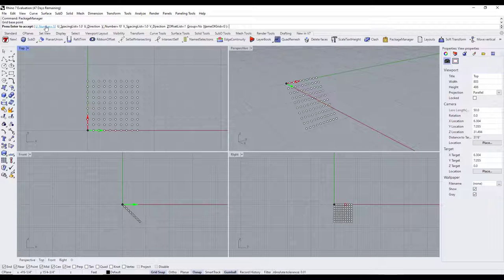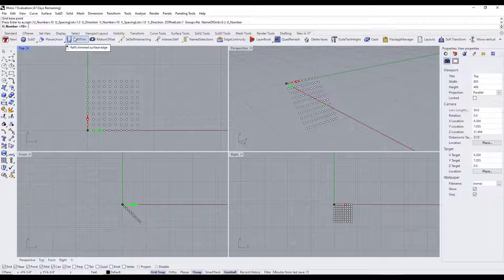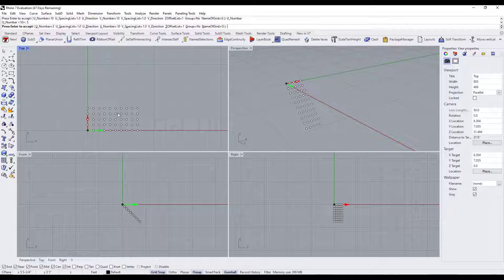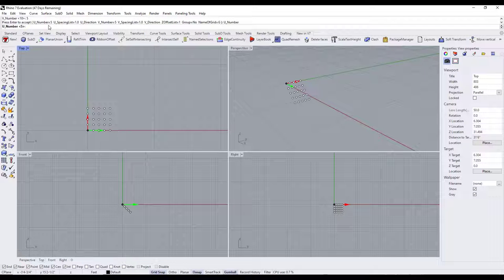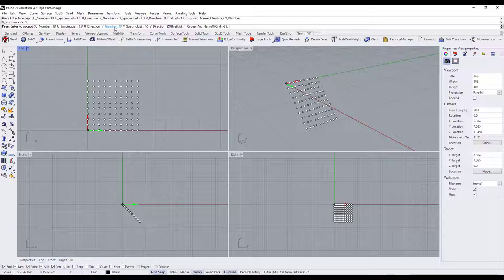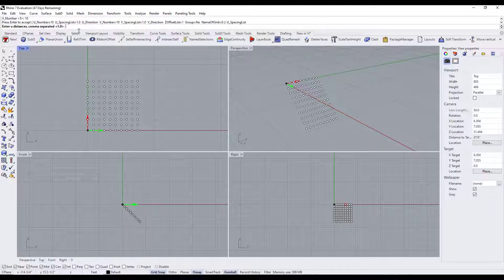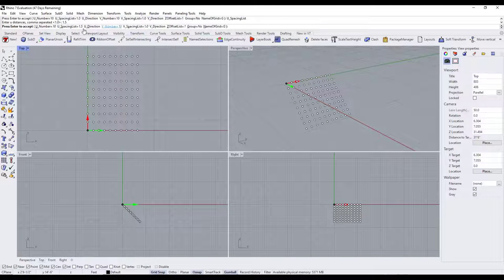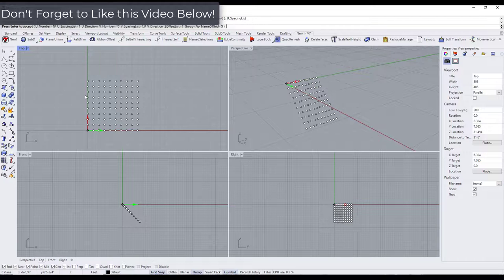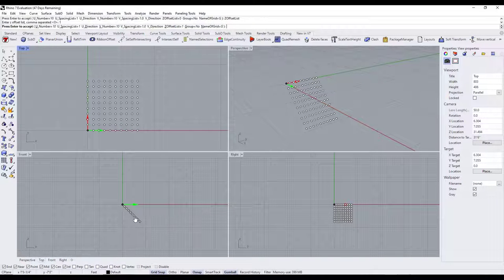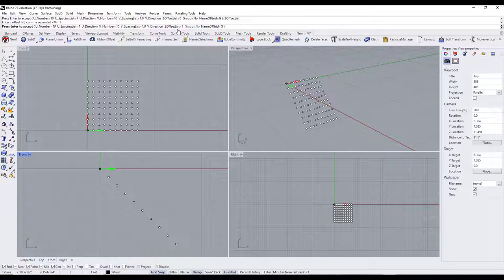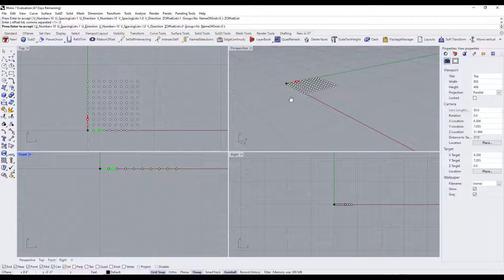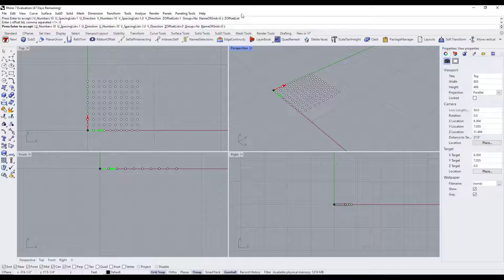Notice you have different options here. You have a U number that sets the number of points — if I set this to five, we get five points. You can also set the V number, so let's say I wanted five there as well. There's also a spacing option that sets how closely the points are spaced. If I type in 1.5 on my U spacing, notice how the spacing gets bigger. We'll leave this at one for now. Also notice how the grid is diagonal — you can fix that by setting your Z offset to zero, which places the grid flat.